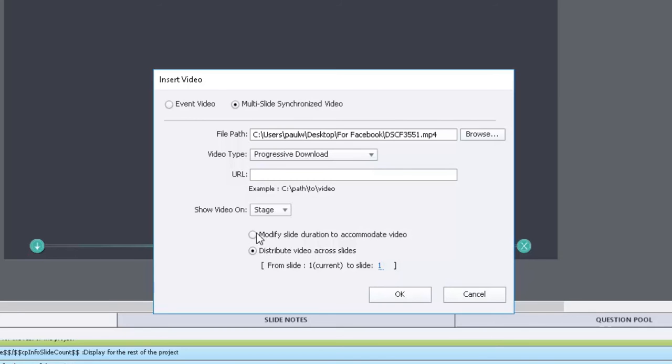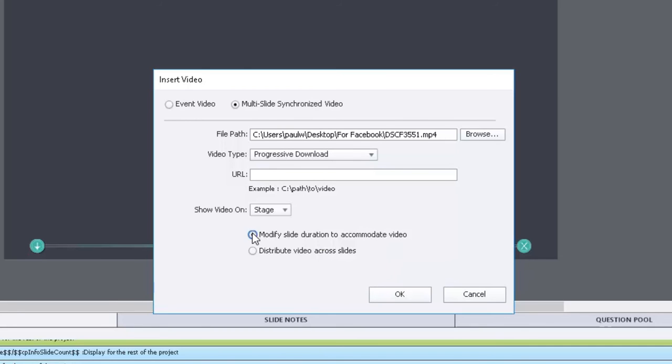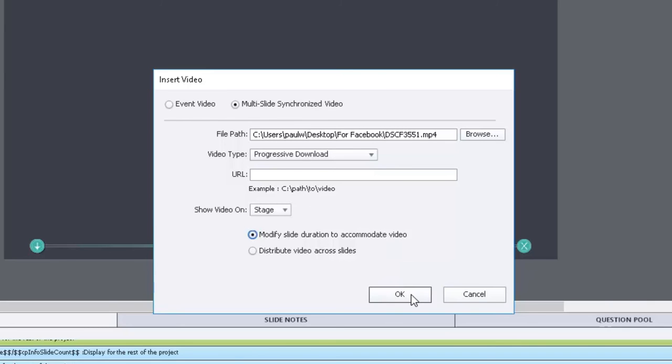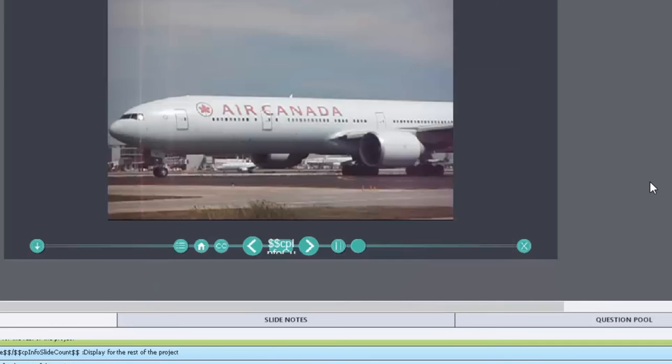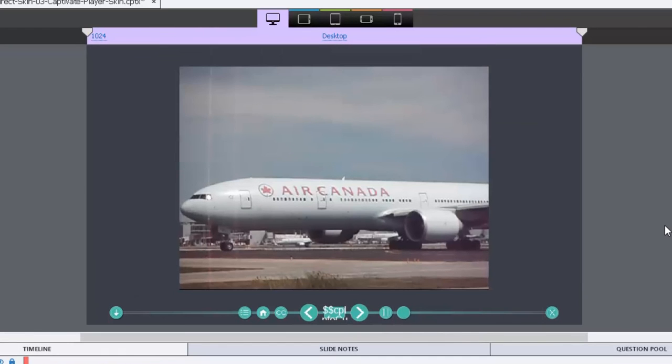But for today's purposes we're just going to show this on one slide and that's a reminder that synchronized video, not multi-slide synchronized video, can certainly just be on the one slide. So let's click OK.